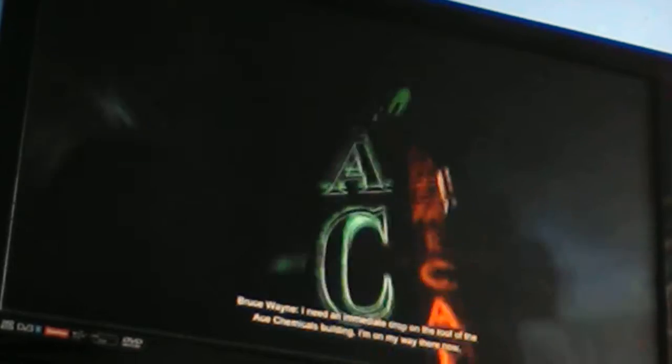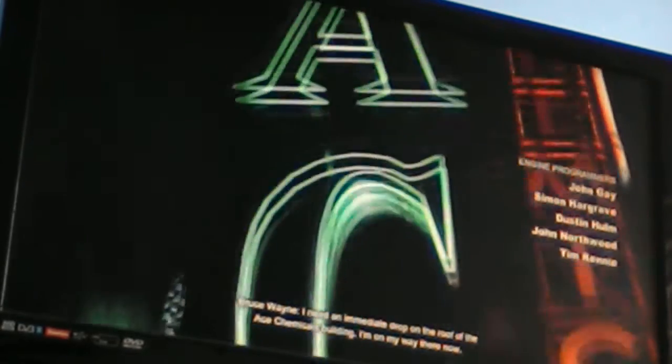Alfred, have you got my location? Only just, sir. There's more interference than usual. I need an immediate drop on the roof of the Ace Chemicals building. I'm on my way there now. I can't leave Arkham City until I find out where it is. There's bad guys up there.